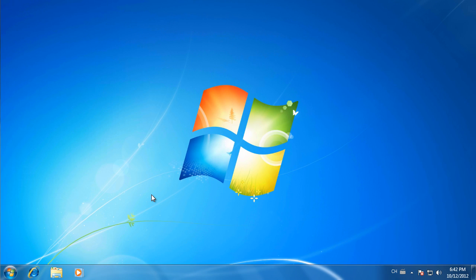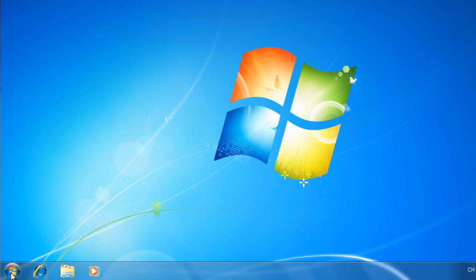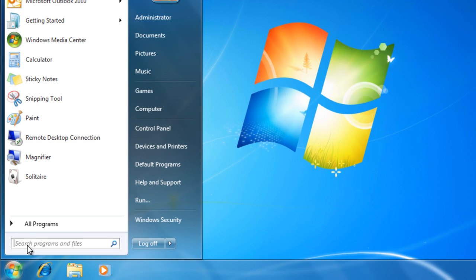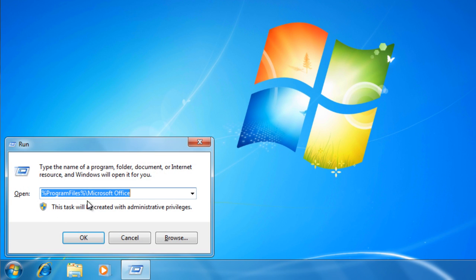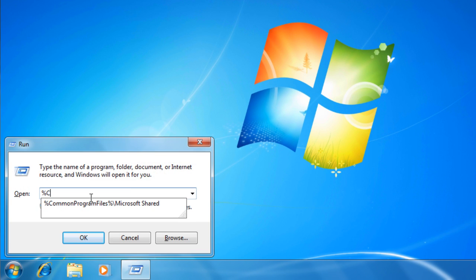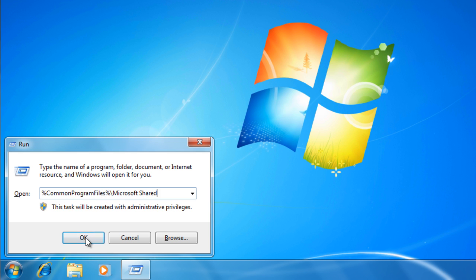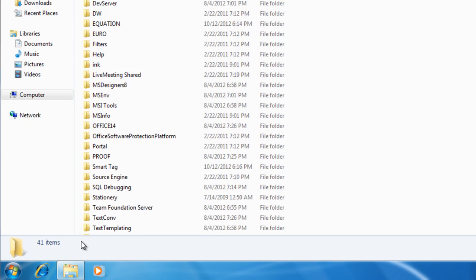Then, you need to remove any remaining Office installation folders and files. The Office installation folders are located in several different places. Open Common Program Files, Microsoft Shared Folder to delete the Office 14 and Source Engine Folder.